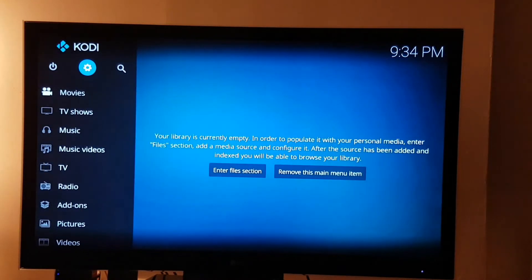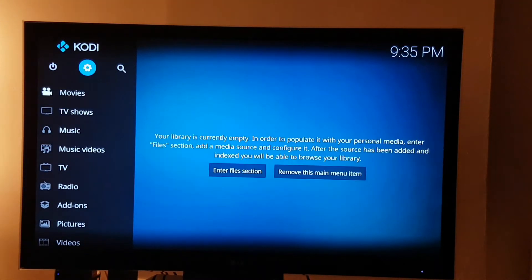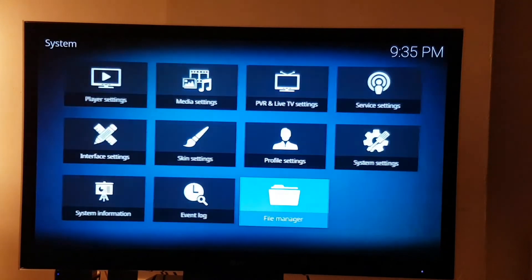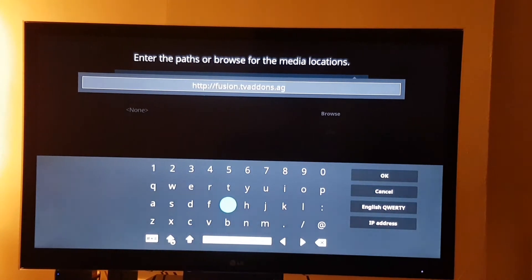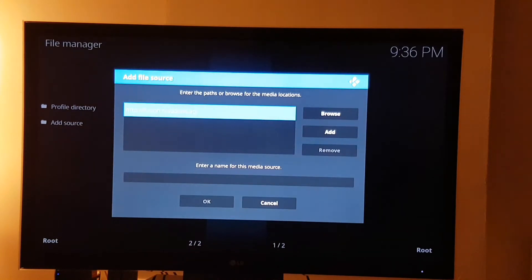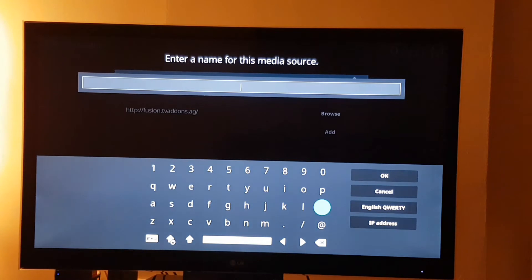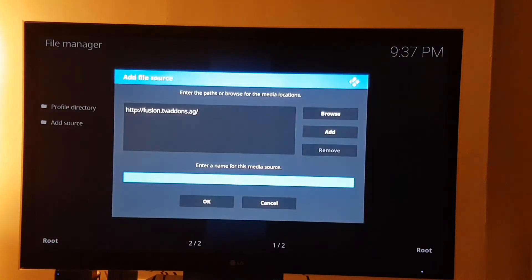Once you've done that, go back to settings, then file manager, and click on add source. Click on the box and you need to type in: http colon forward slash forward slash fusion dot tv add-ons dot ag. Pause it and make sure you type the URL exactly as it is or it won't work at all. Click on okay, and down here put a little name for it — you can call it whatever you want as long as it's a file you recognize, because you're going to install a zip file from there. I'll just call it tv. Click on okay.